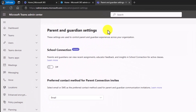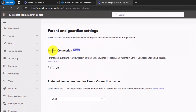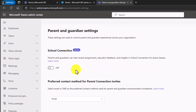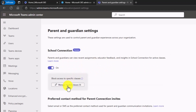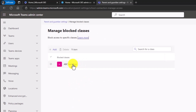Here I am in Parent and Guardian Settings. There's a new School Connection area here. This says parents and guardians can view recent assignments, educator feedback, and insights. I can turn this on and save this. You can also manage block classes — if there are a couple of classes you don't want to have access to School Connection, you can customize and add those classes here. Now this is enabled.